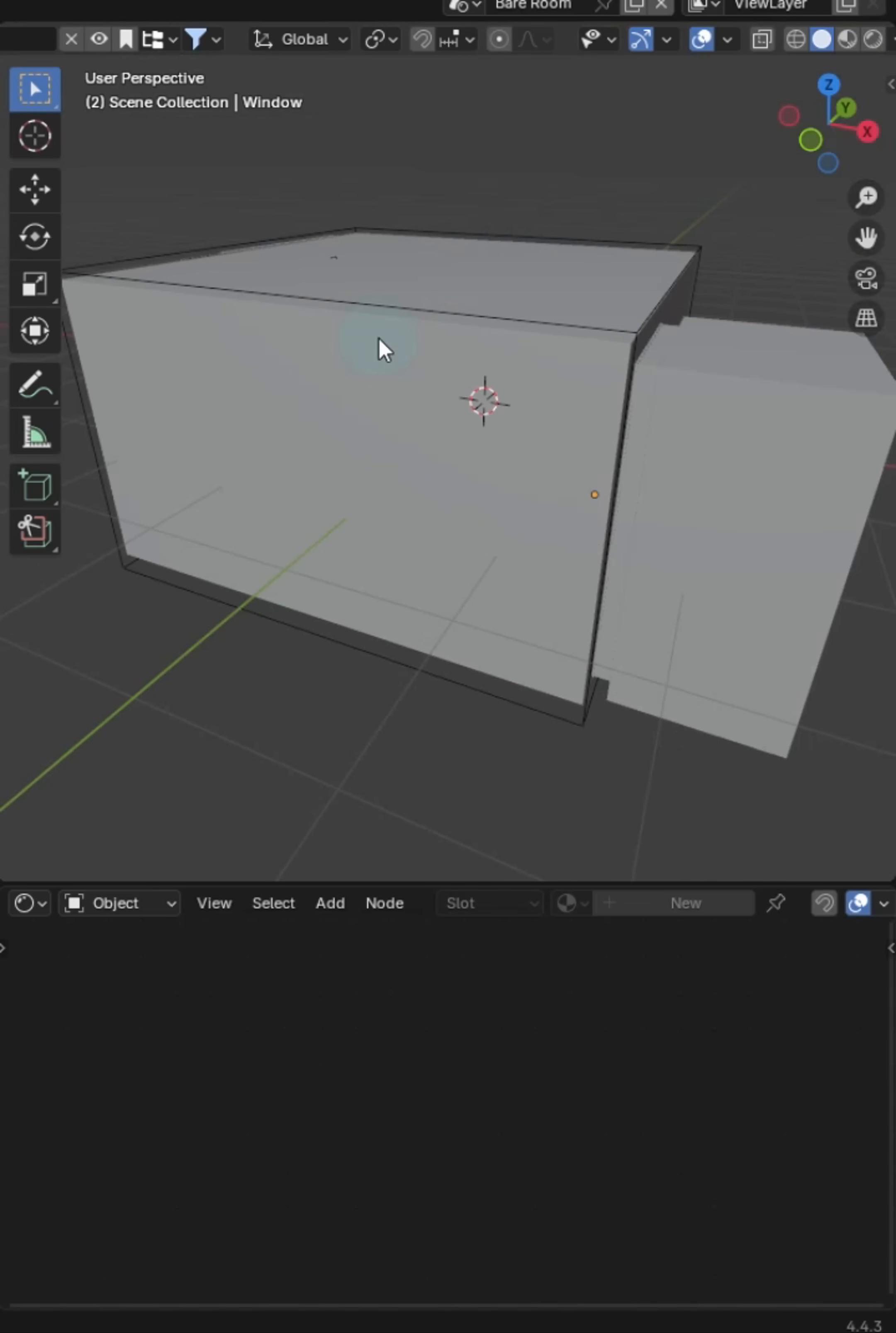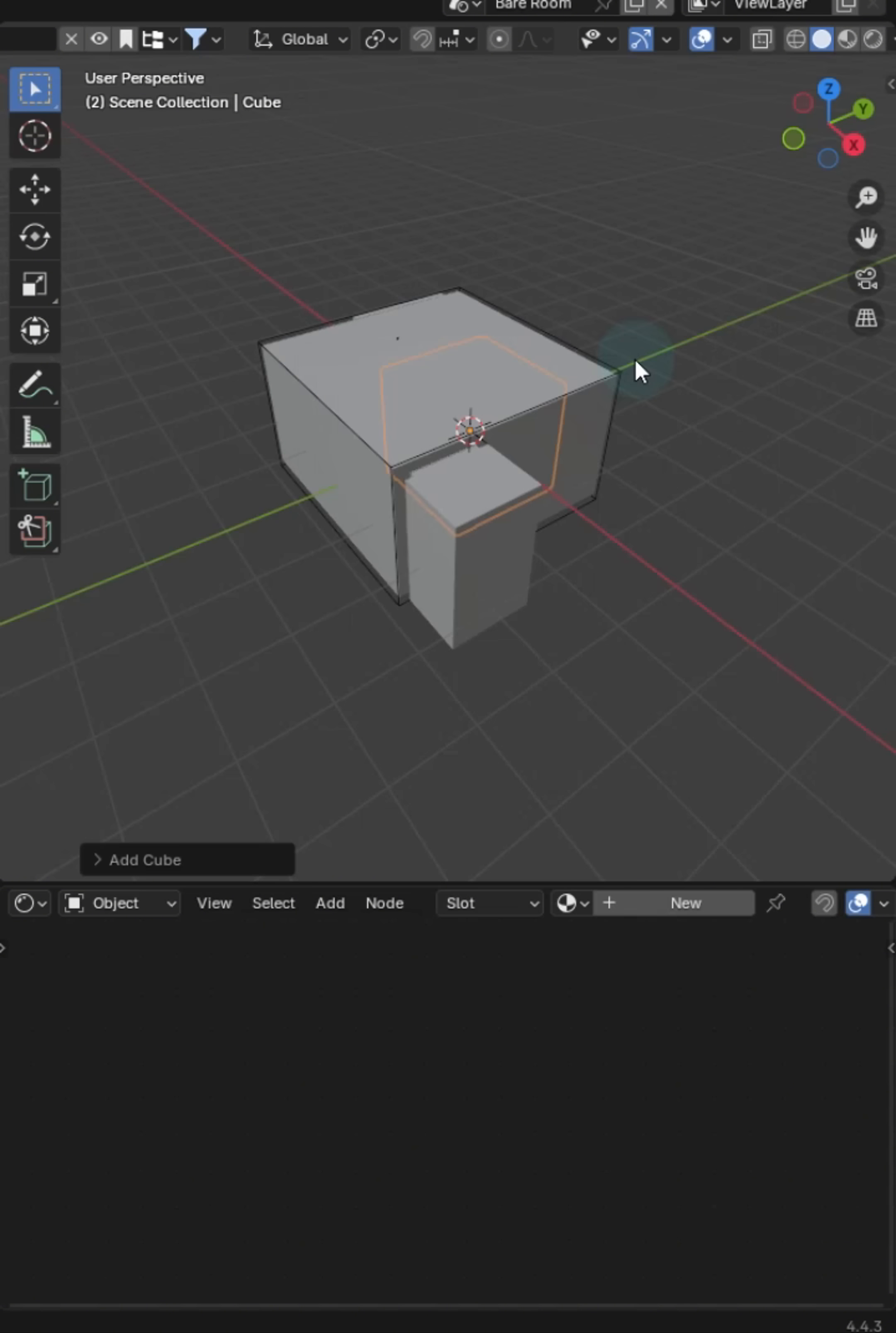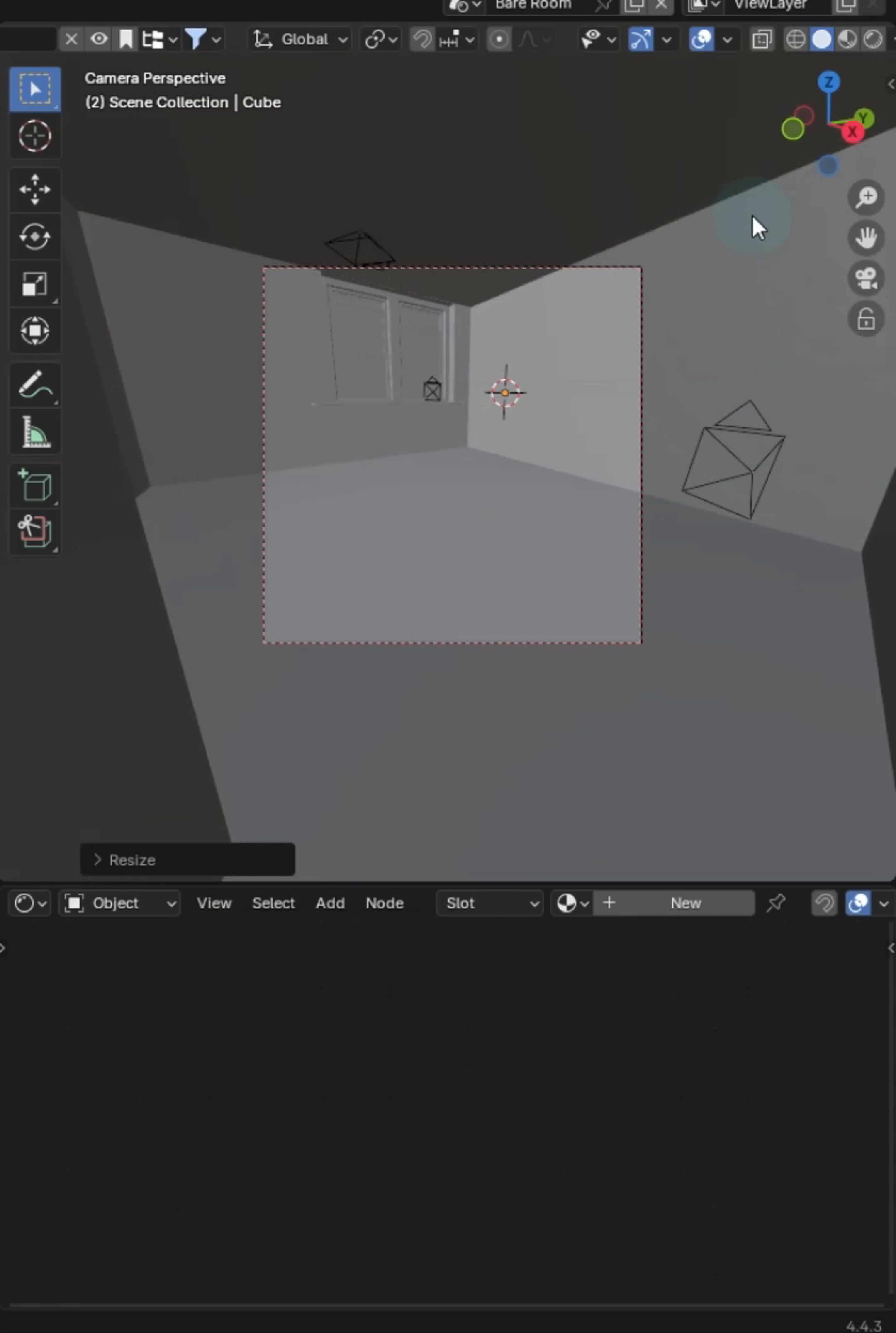Let's make sure the cursor is located at world origin and just drop in a basic cube. Take up that camera view again and scale that cube up to just outside the bounds of your current scene.